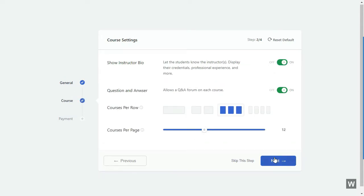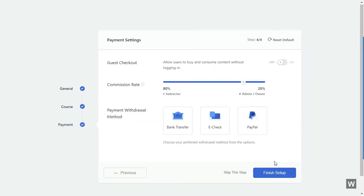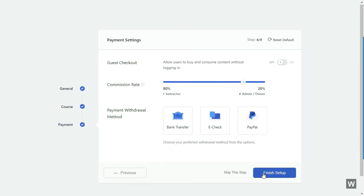In the next screen, you can select the course settings. And in the next one, you get to select your payment options. If you're happy with it, click on Finish Setup and you're done.